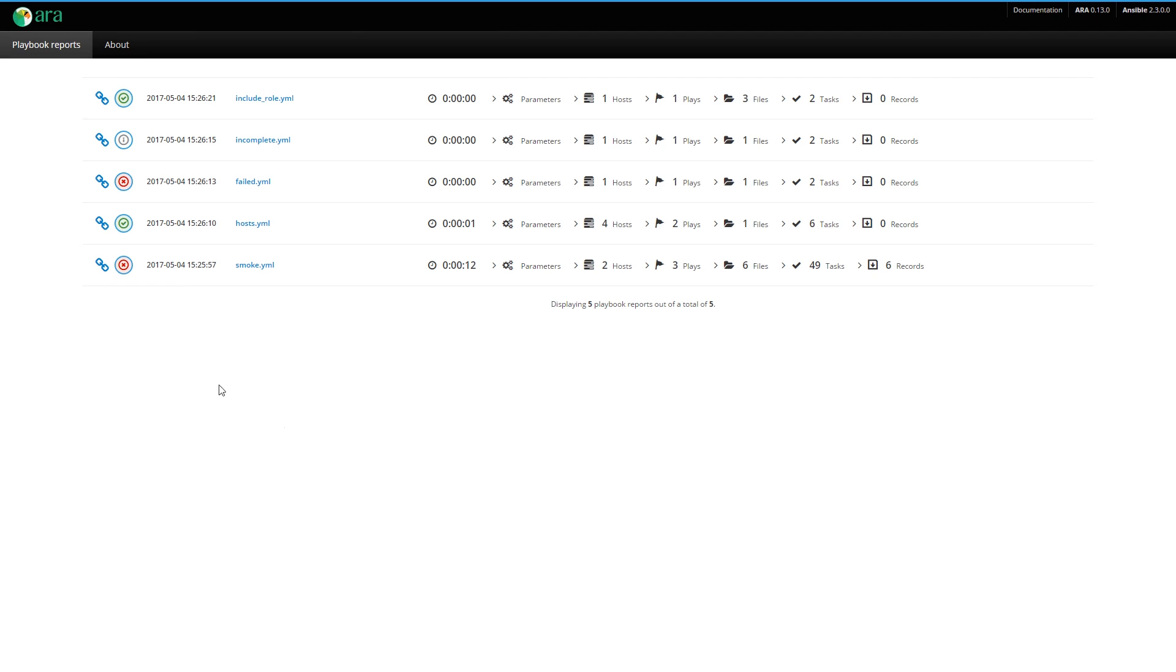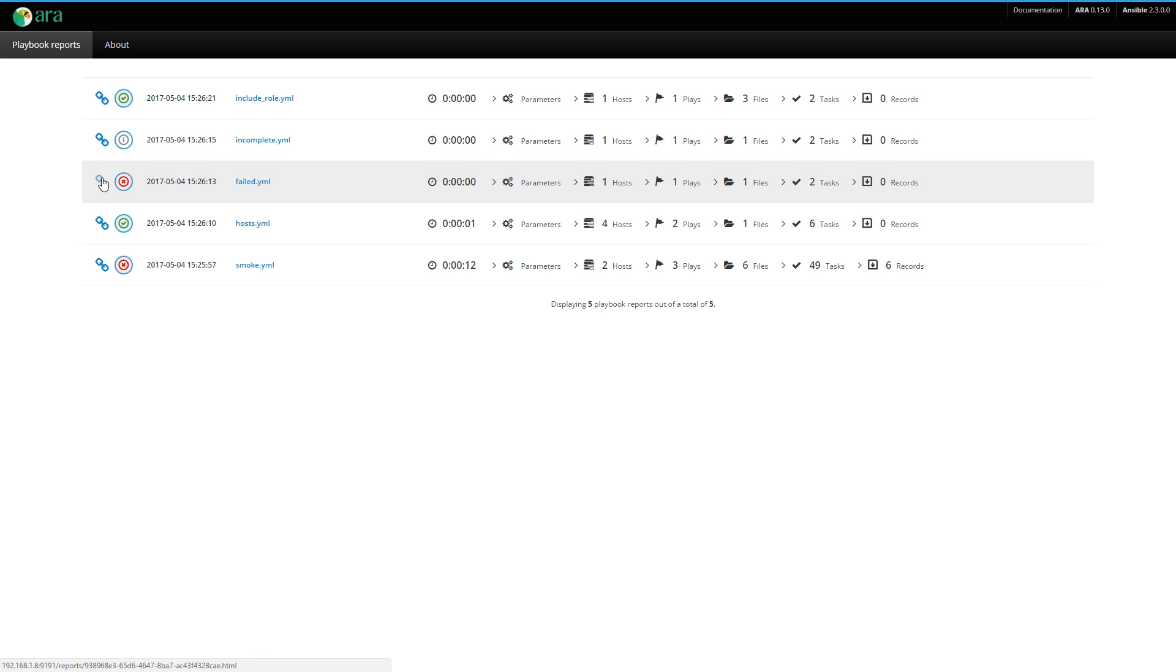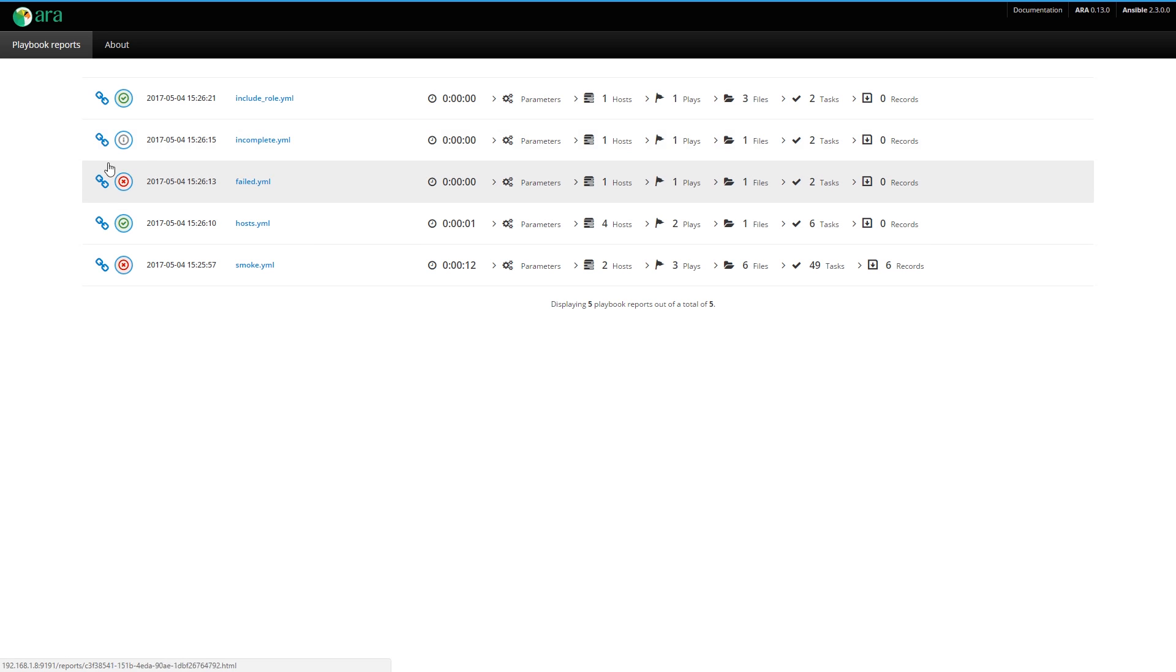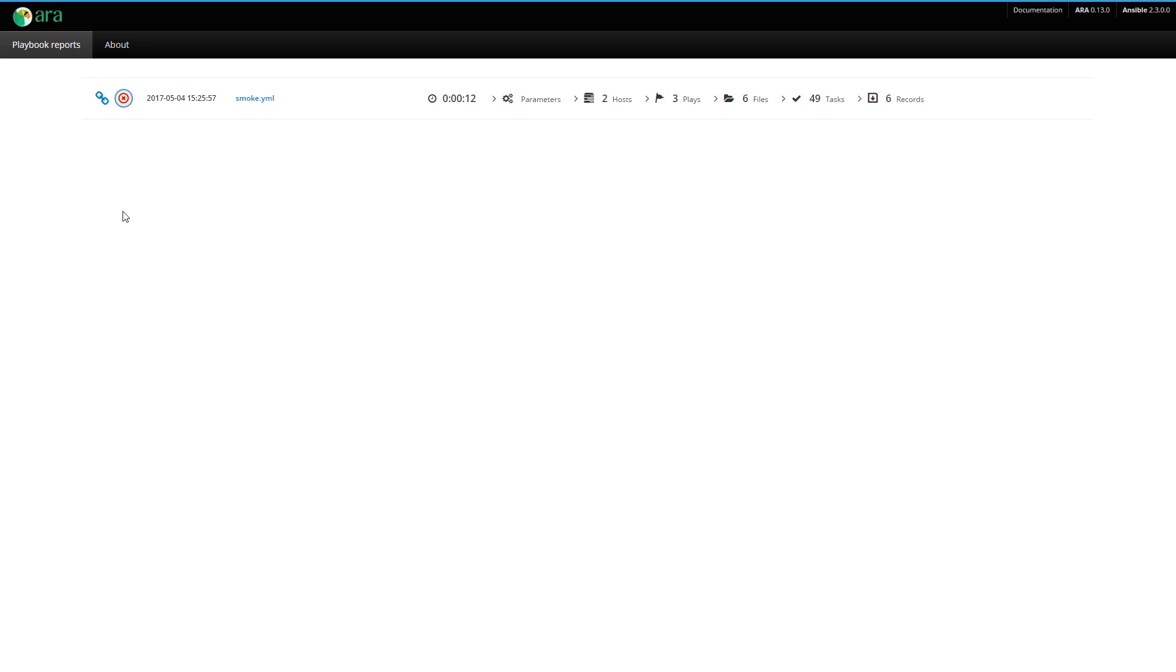Here we have a list of playbook reports. There's a lot of information here. Let's go through just one report and it will give you an idea of what ARA can do. First we have the permanent link to each playbook report. Pretend you want to share a specific report with your colleague or friend. You click here. It gives you a page and a permanent link to this one playbook report.